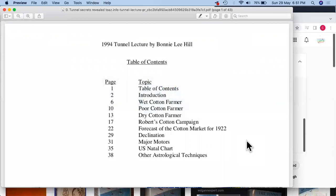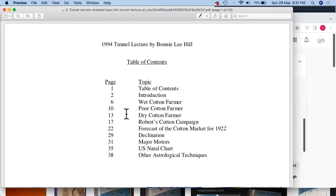This is not really the book itself but a lecture conducted by Bonnie Lee Hill. In the previous parts — part eight and part nine — we covered the introduction, her idea about the book 'Tunnel Through the Air,' how she identified various cycles, and the historical data she collected related to floods. We also saw the wet cotton farmer, poor cotton farmer, dry cotton farmer, and Robert's cotton campaign in part nine.